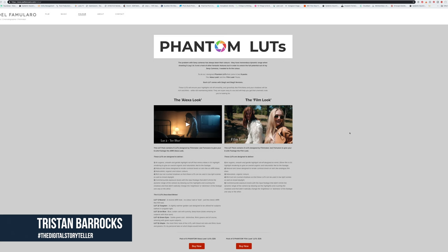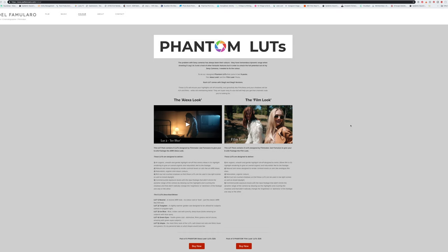Hey what's up everybody, it's your boy Tristan Barrickson, the digital storyteller, and I am really excited about this new video because it's all about this new product that I'm using, that I've been testing out for the last few months.